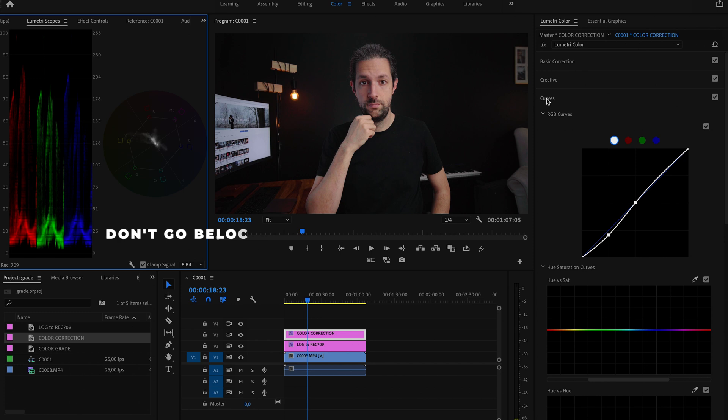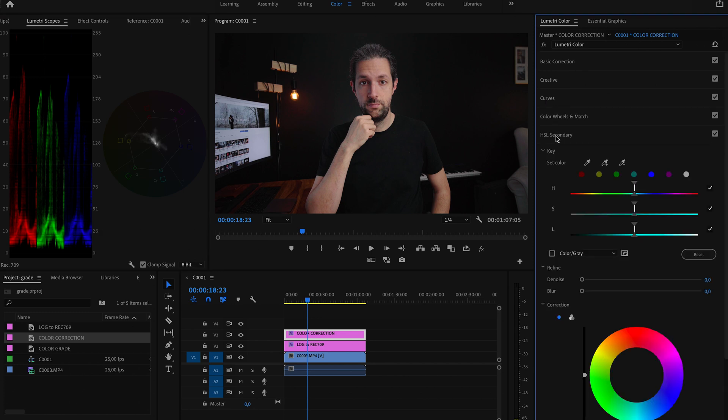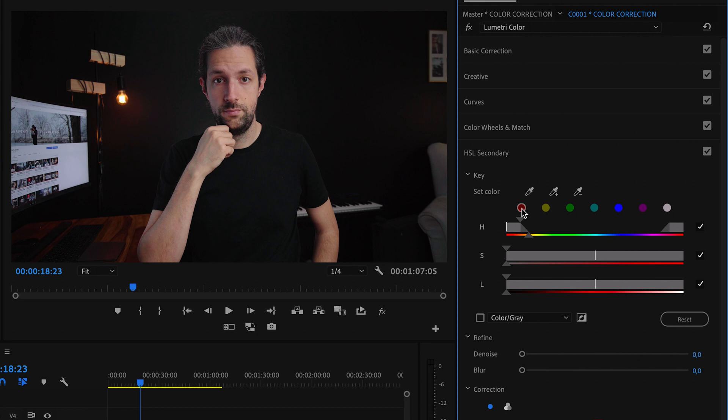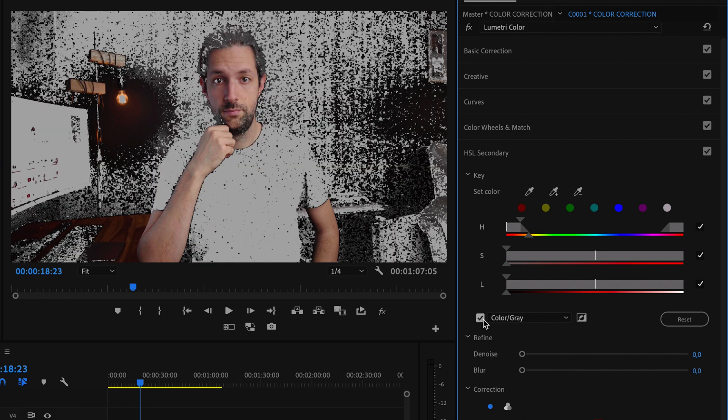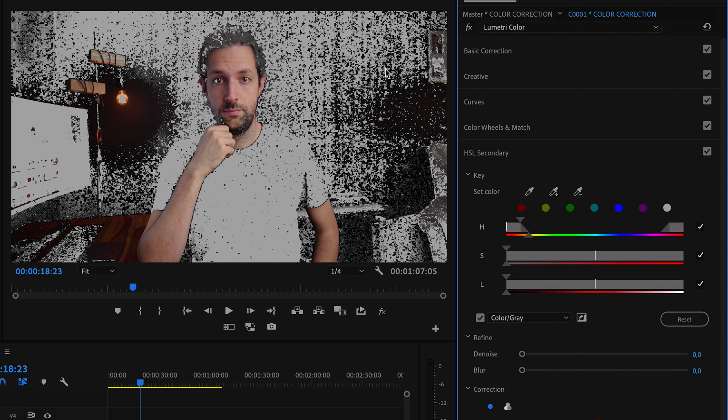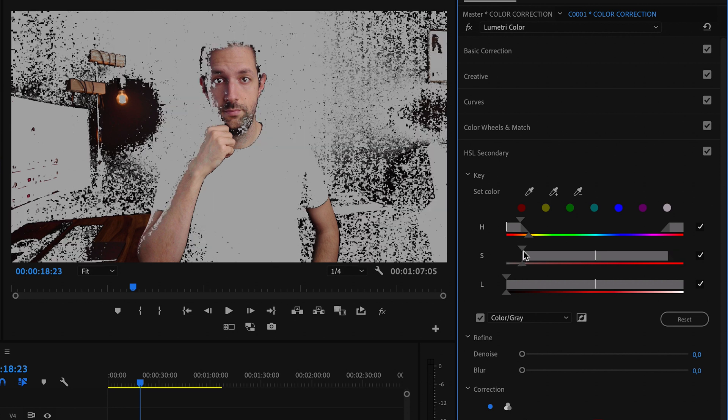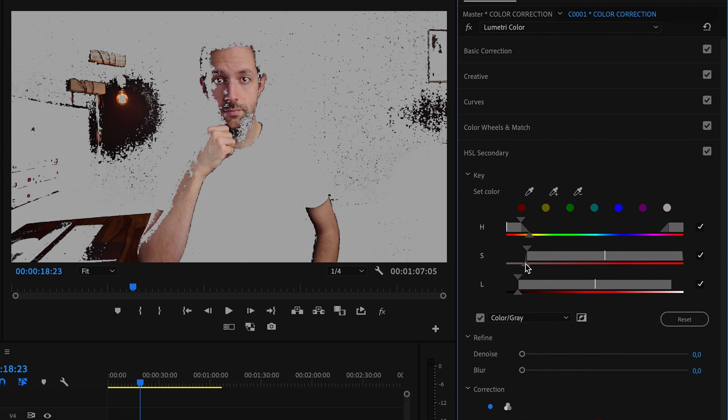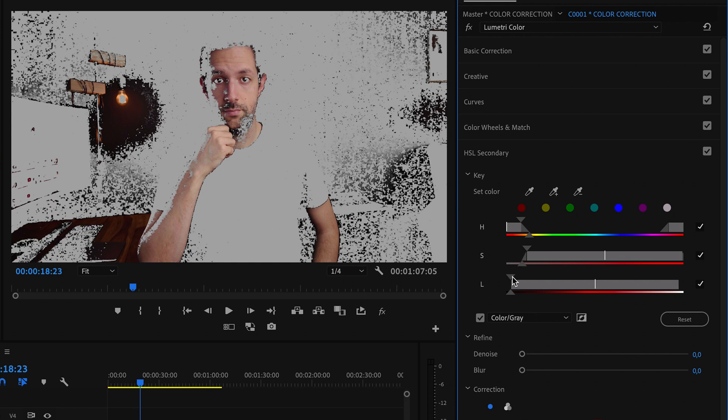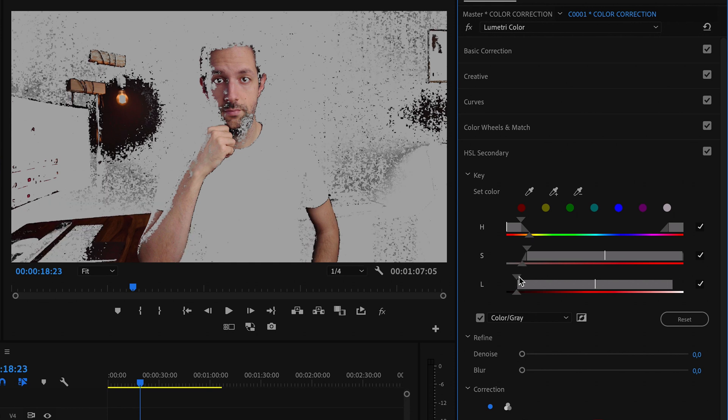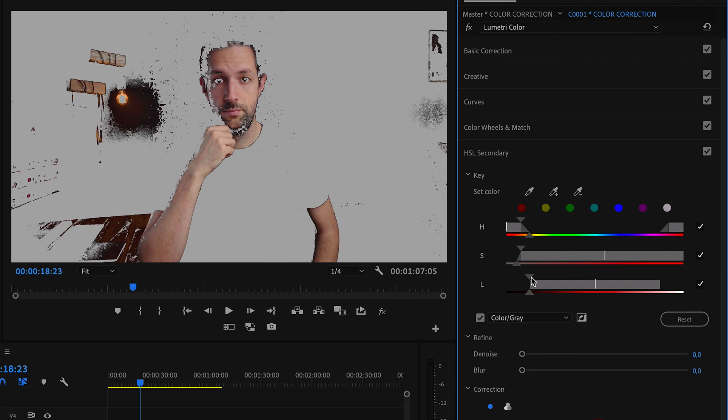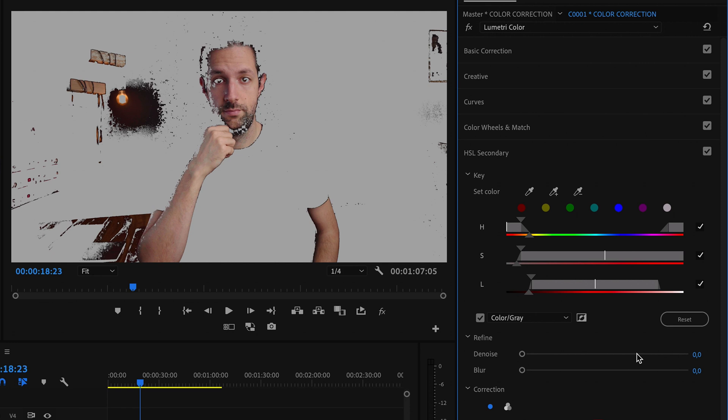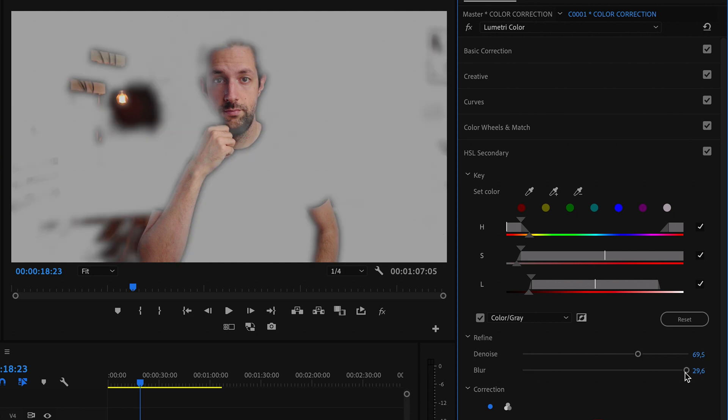Next I'm going to check skin tones in the HSL secondary tab. First of all, I will select reds because skin tones should fall into this spectrum. Then I will turn on the gray mask so I will see which parts of the shot I'm affecting. I can basically modify everything that is not covered with gray color. There are some parts here which are not grayed out, so I will need to adjust the mask settings a little bit. This is pretty much okay. Now I will denoise and blur the mask so it will not have hard edges. With the mask turned on, let's take a look at the vectorscope.